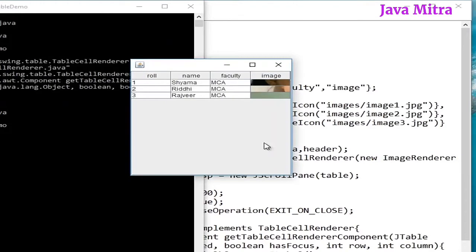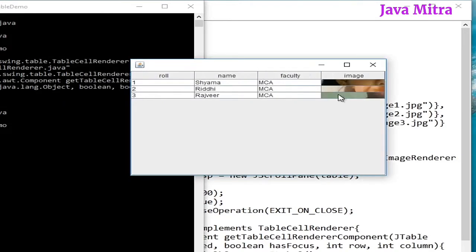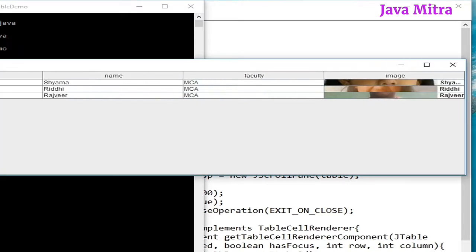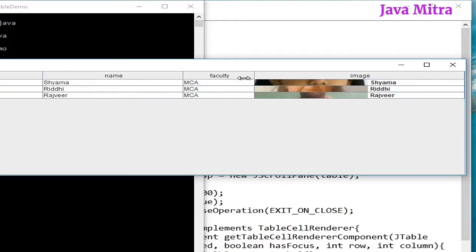So let us see the result now. Run the program. We have our data here with our images. However, we cannot see the image, but we are having images and the name in the image column.